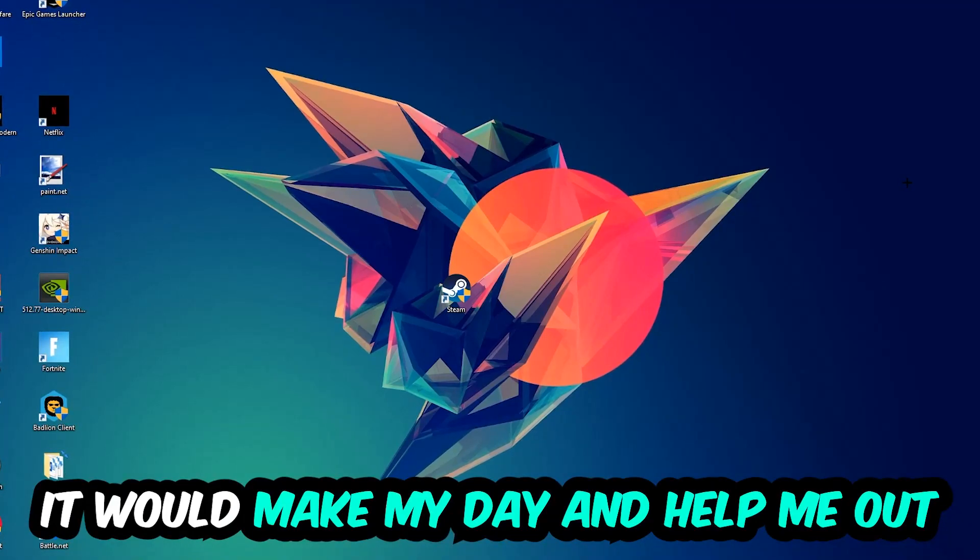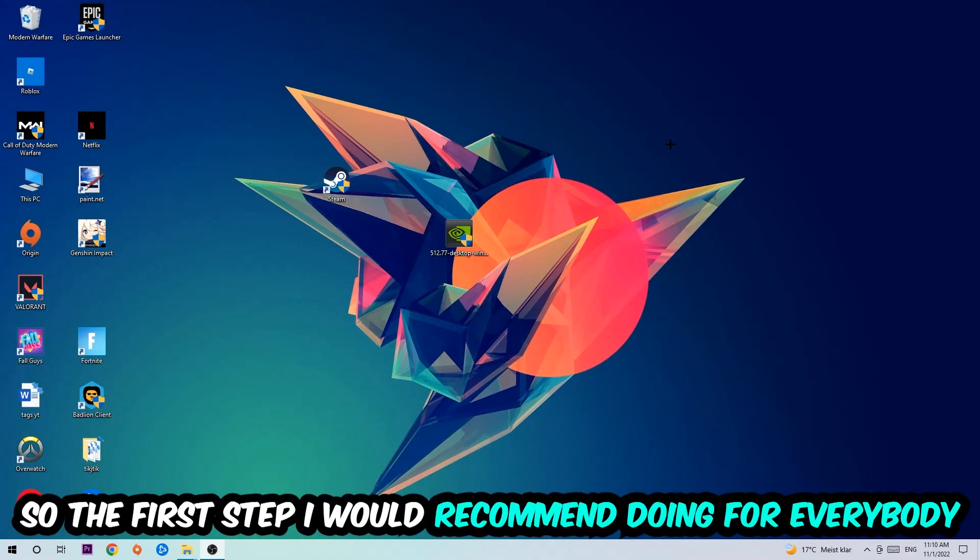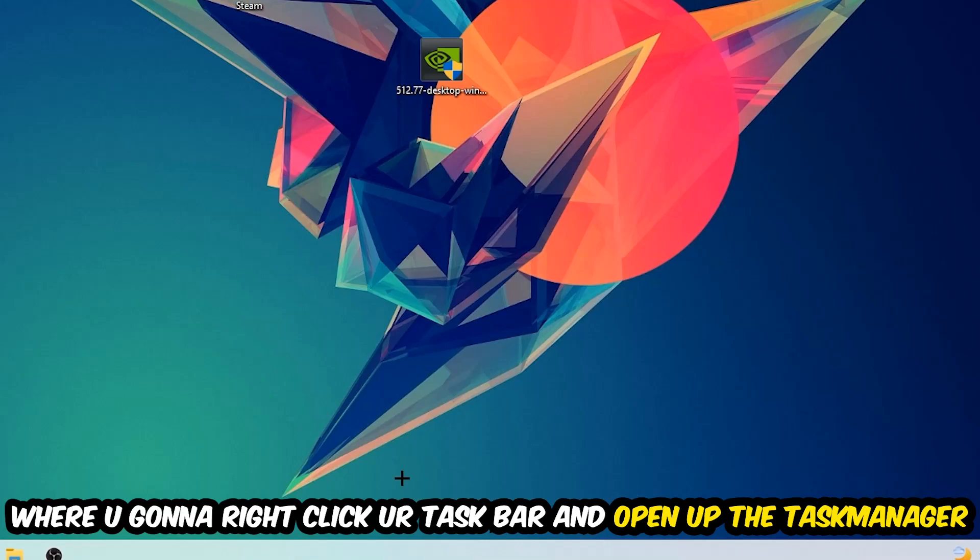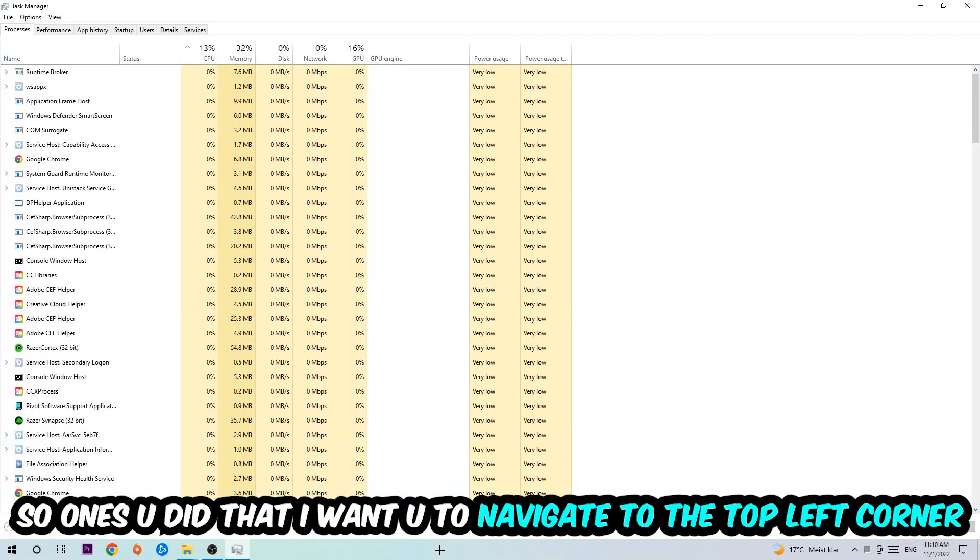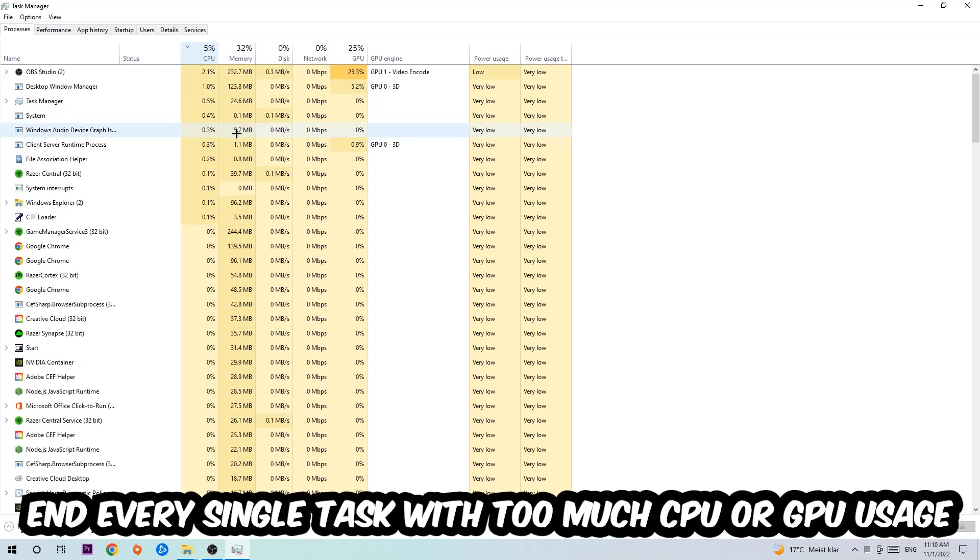So the first step I would recommend for everybody is to navigate to the very bottom of your screen where you're going to right-click your taskbar and open up your Task Manager. Once you did that, navigate to the top left corner of your screen, click on Processes, and then click CPU.